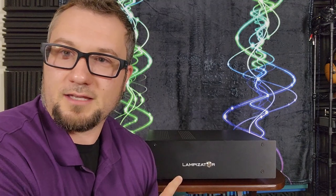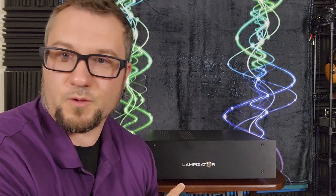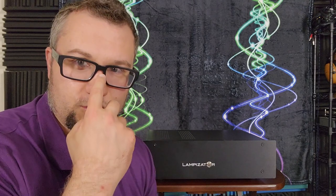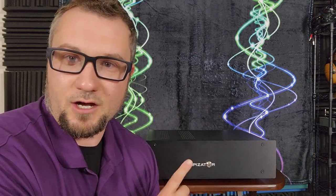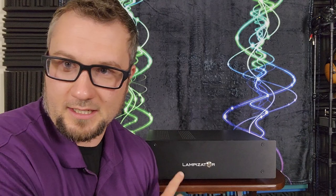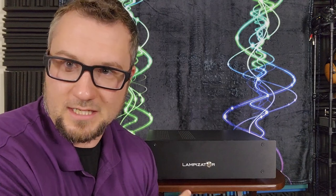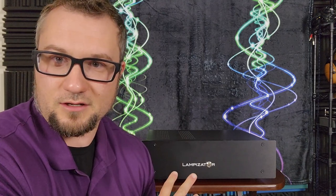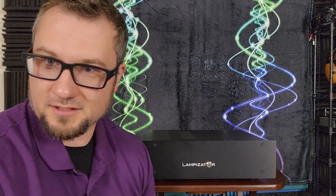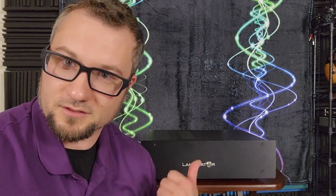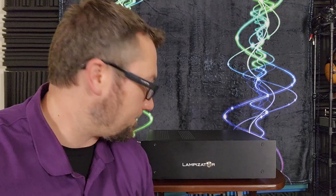the LTA MZ3, which I have in for review, and that review should be coming up relatively soon. And then I also recently got in a HeadAmp GSX Mini, and so that was used here as well, using the single-ended inputs on all of those because this unit only has a single-ended output.